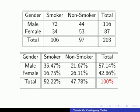Here in the bottom right-hand corner we have 100% instead of 203, which represents the total number of people surveyed. In the centre, we can see that 35.47% of people surveyed were male smokers, 21.67% were male non-smokers, 16.75% were female smokers, and 26.11% were female non-smokers.